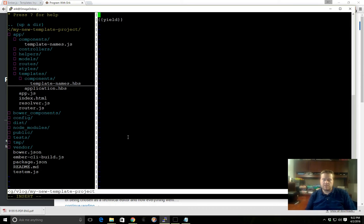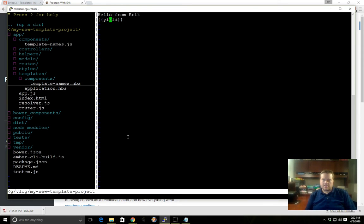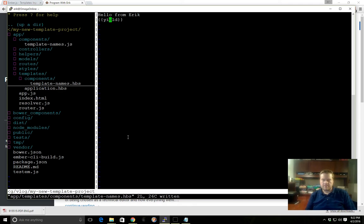This is an HBS file, a handlebars file. Let's just see if this works. I'll write 'hello from Eric.' You can see here are the curly brackets, and this is used in handlebars. We're not going to talk about yield today, but this is part of our component here.